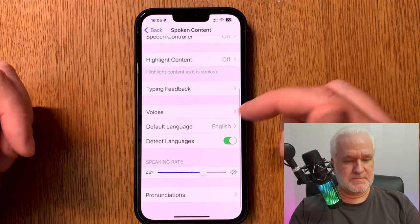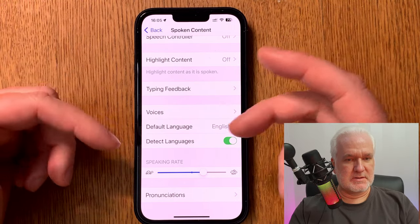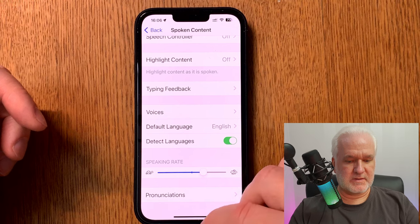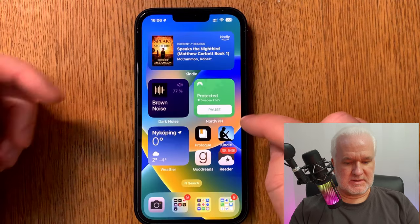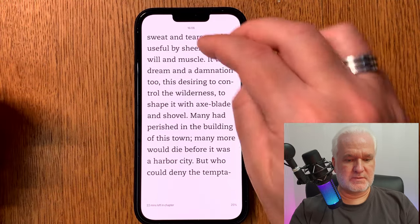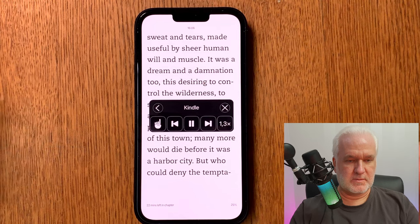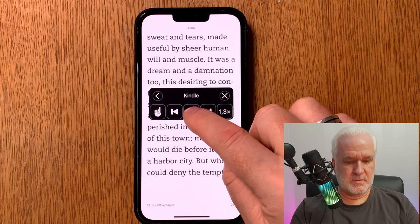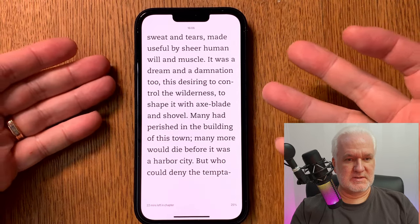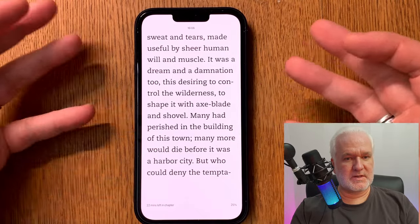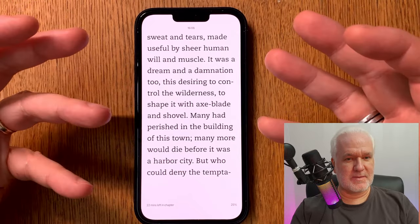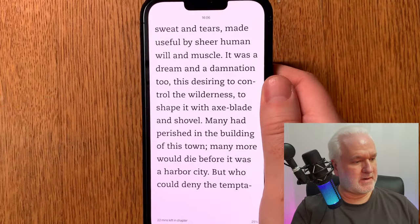After you have chosen the voice you want to use, you are ready to start reading books in the Kindle app. Let's go back to the Kindle app. Just two fingers from the top and swipe down. As you can see it works great, and it also turns the pages for you automatically — no need to touch the display at all.